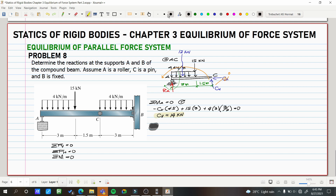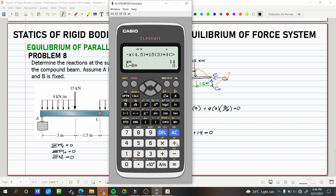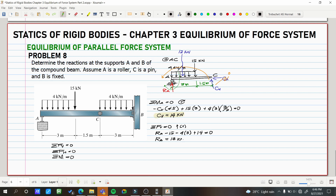Now let's solve RA using summation of forces vertical equals zero, upward is positive. So: RA minus 15 minus 4 multiplied by 3 plus 14 equals zero. Solving: RA equals 13 kilonewtons. Since the result is positive, the assumed direction of RA (upward) is correct. We now have RA. The support reactions are where we place the final directions.